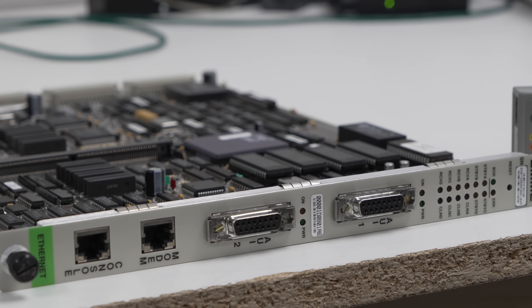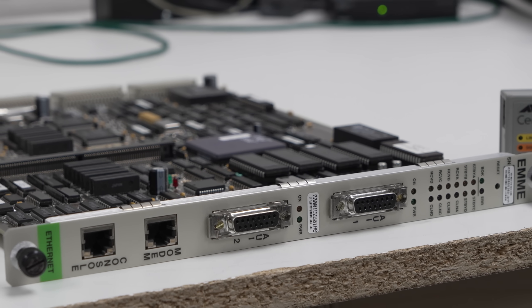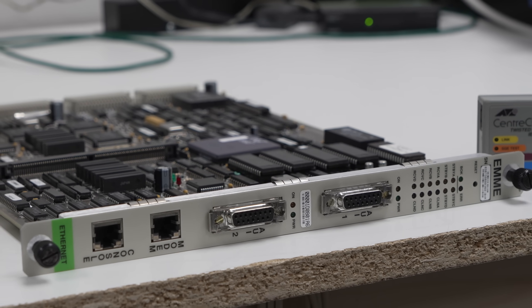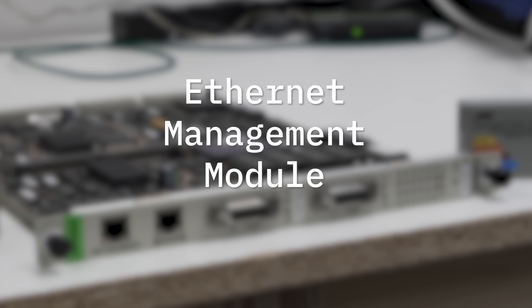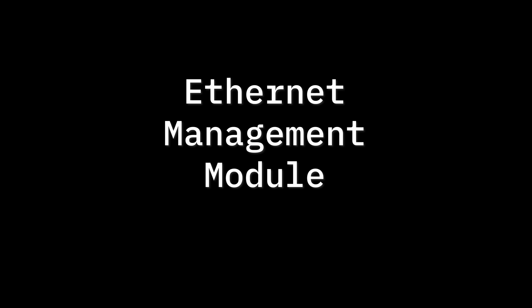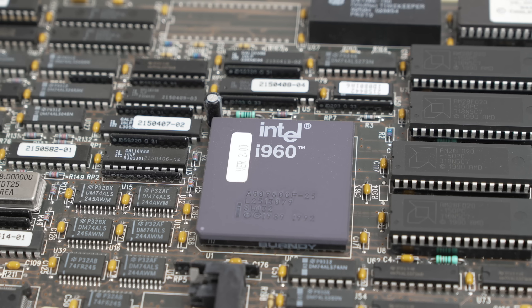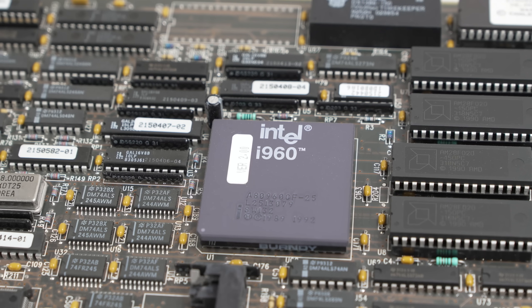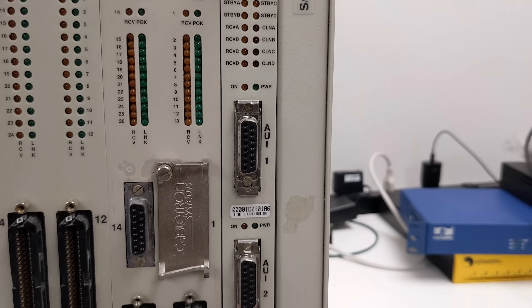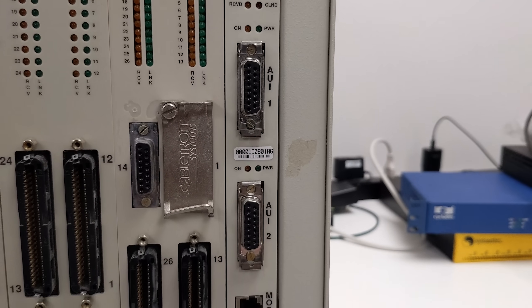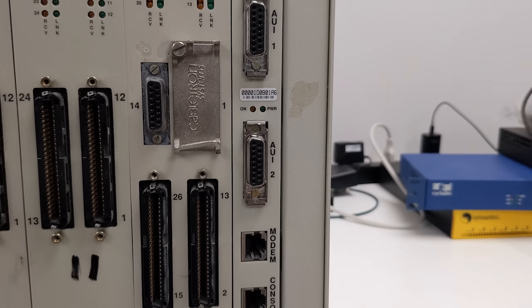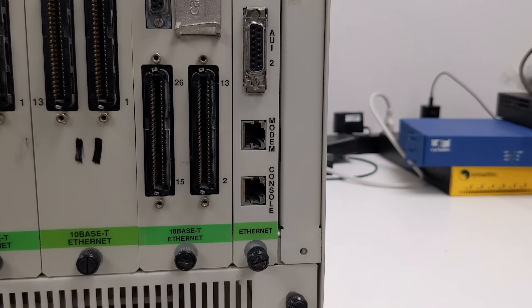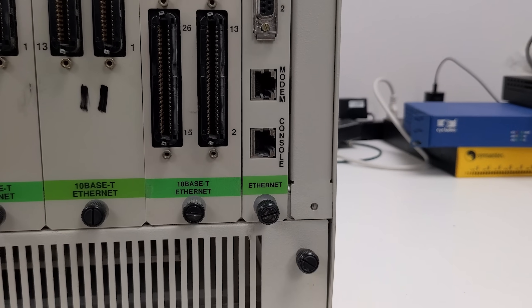And this chassis doesn't have an IRM card, but an e-MME card, or Ethernet Management Module with Ethernet. The unit appears to be in much better condition. And this card has yet another type of serial console cable needed, with an RJ45 connector.